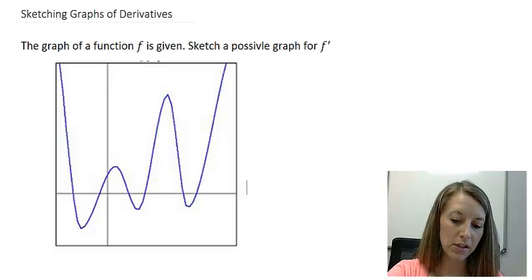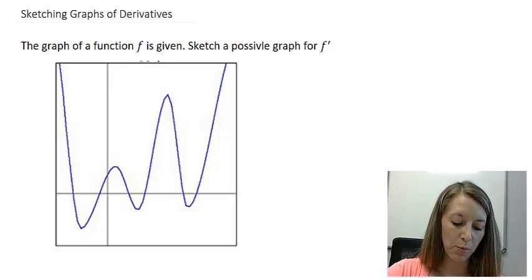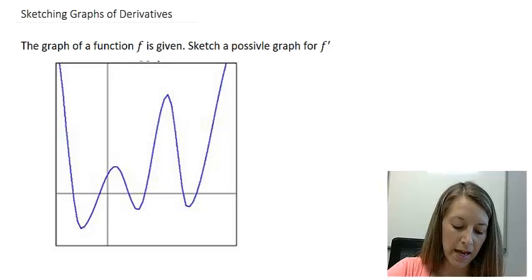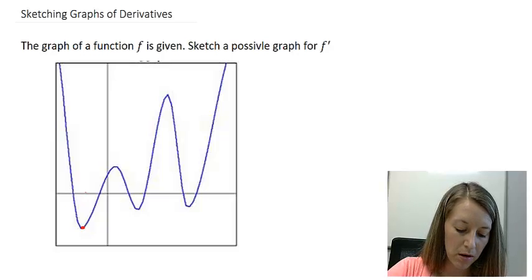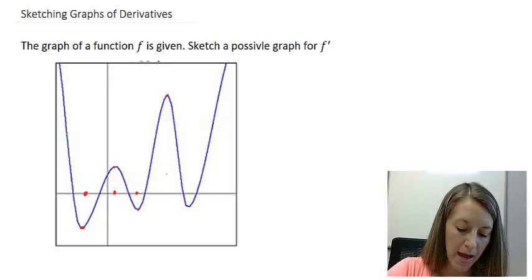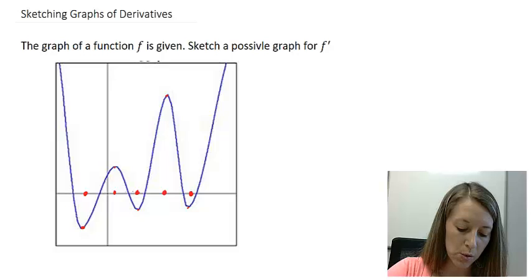The first thing I start with is identifying maxima, minima, and plateaus — those are where the derivative intercepts the x-axis. I have a minimum here — that's an intercept. Maximum here — intercept. Minimum here — intercept. Max there — intercept. Min here — intercept. So each one of these points is where the derivative crosses the x-axis.